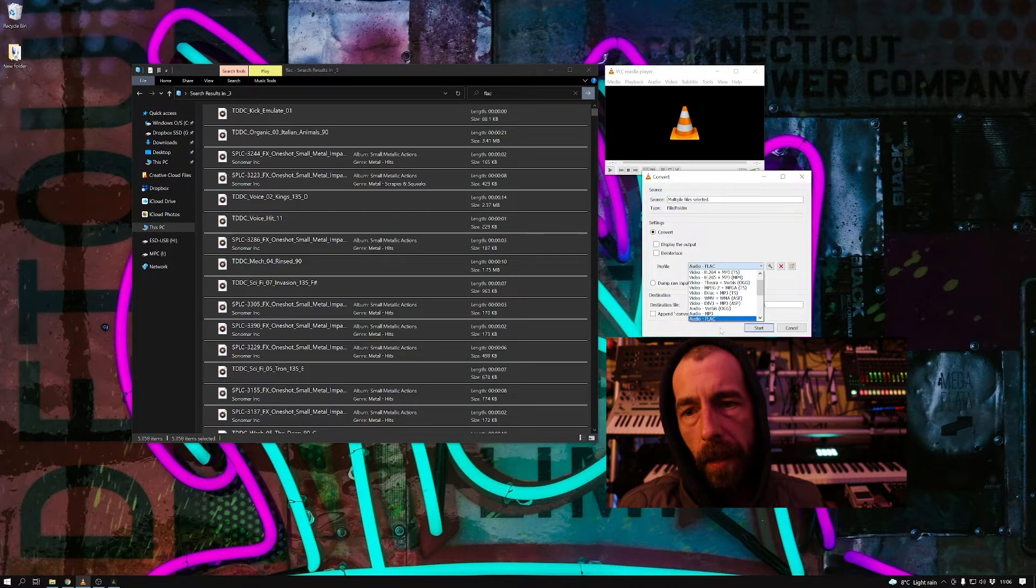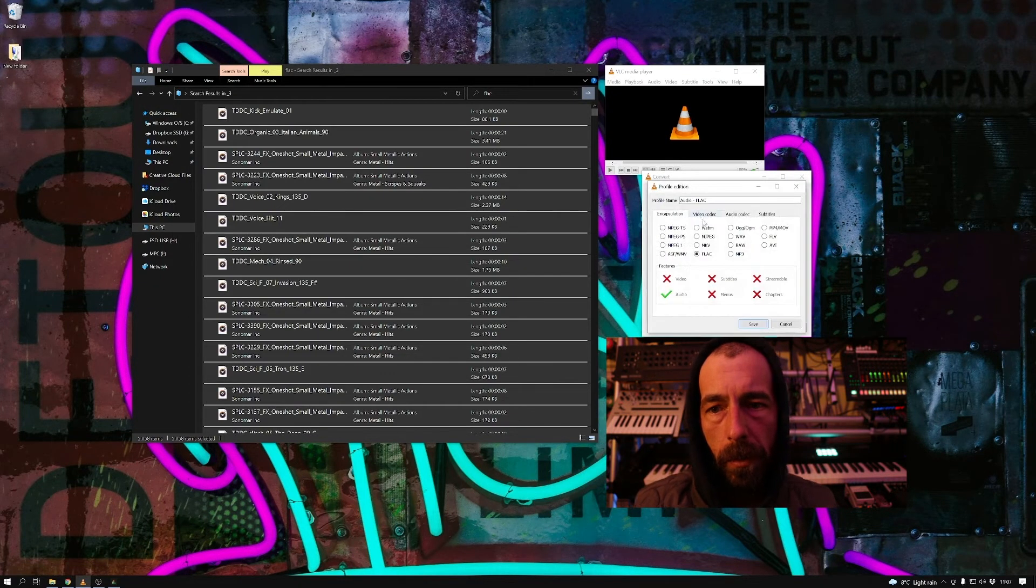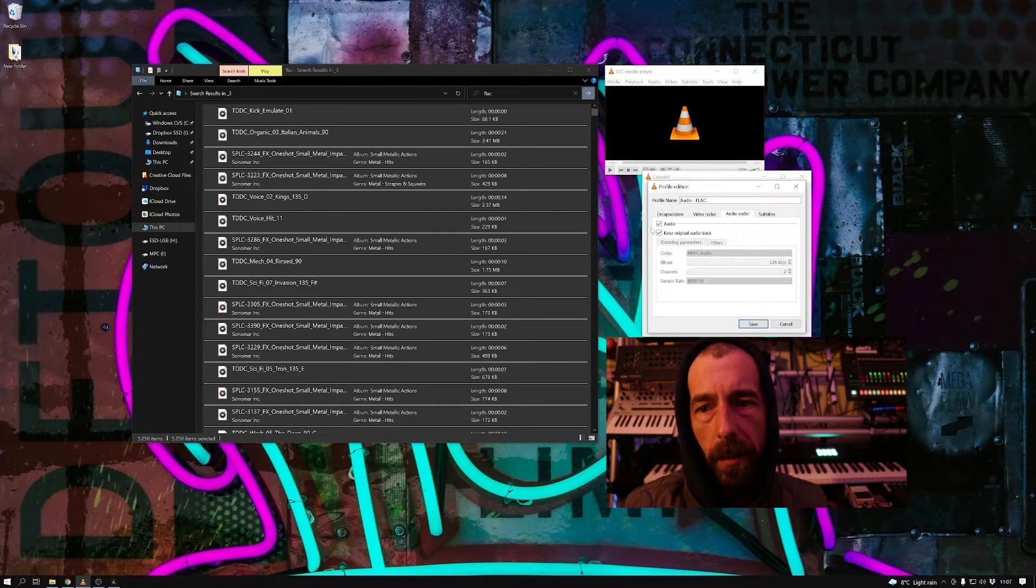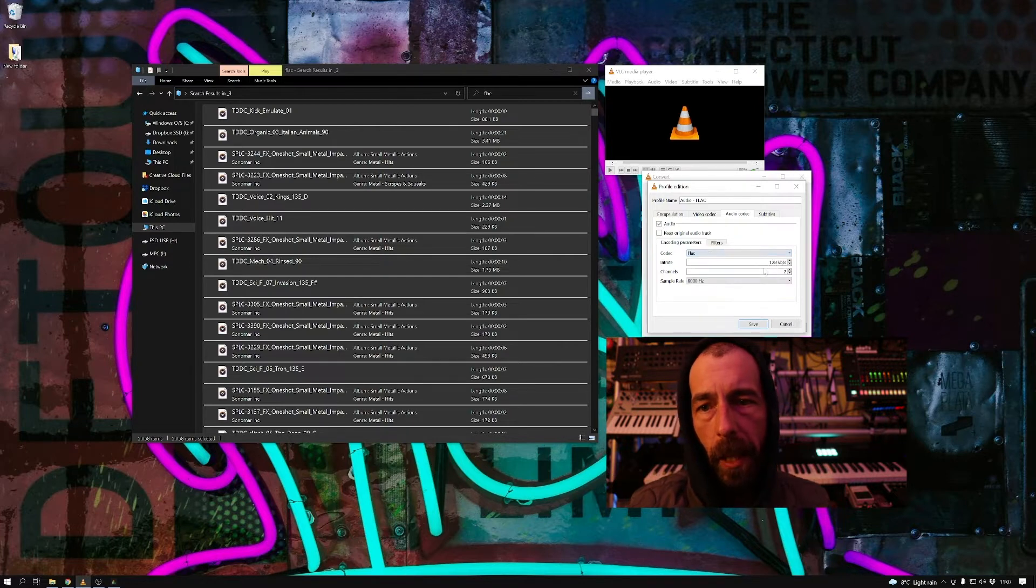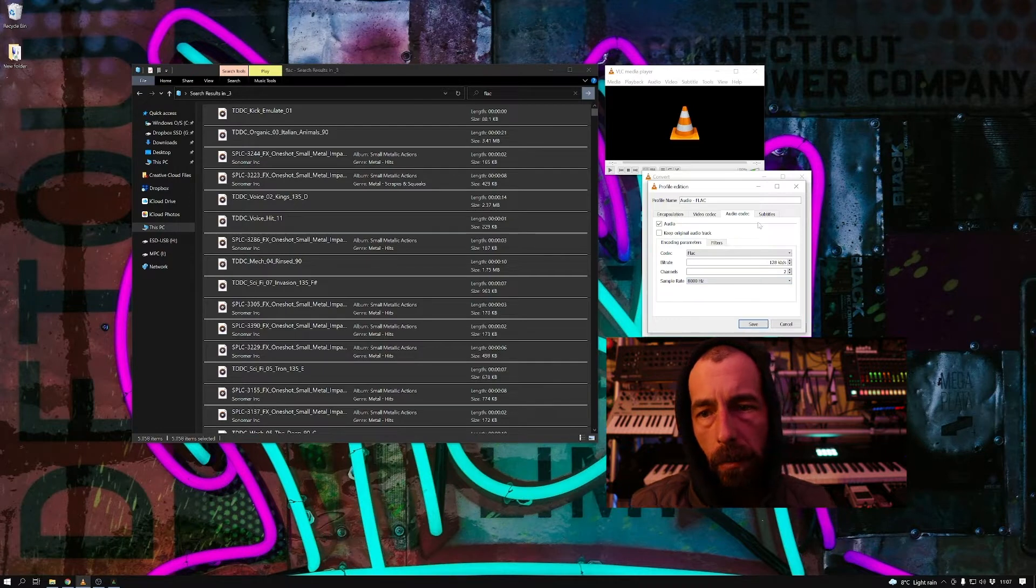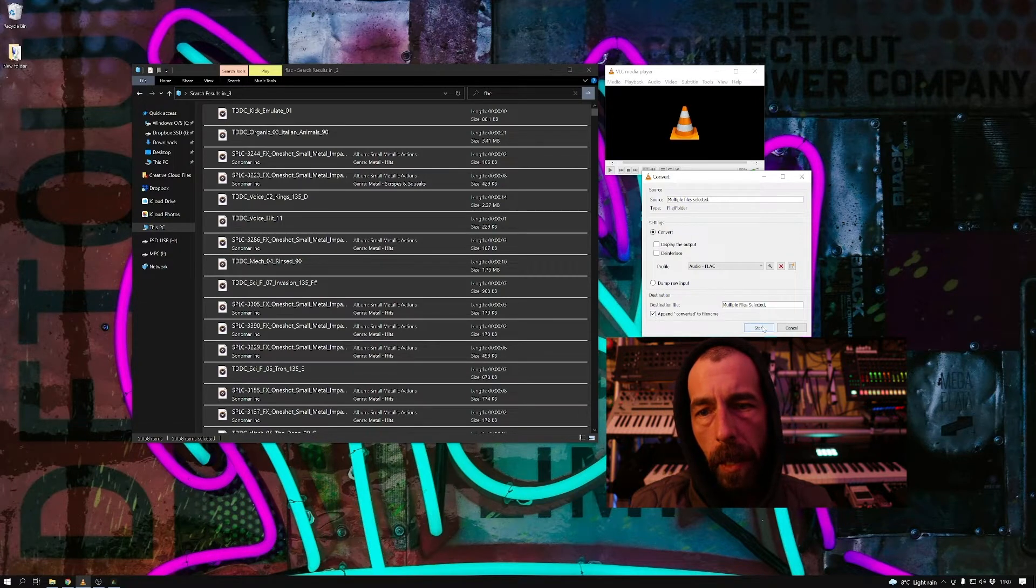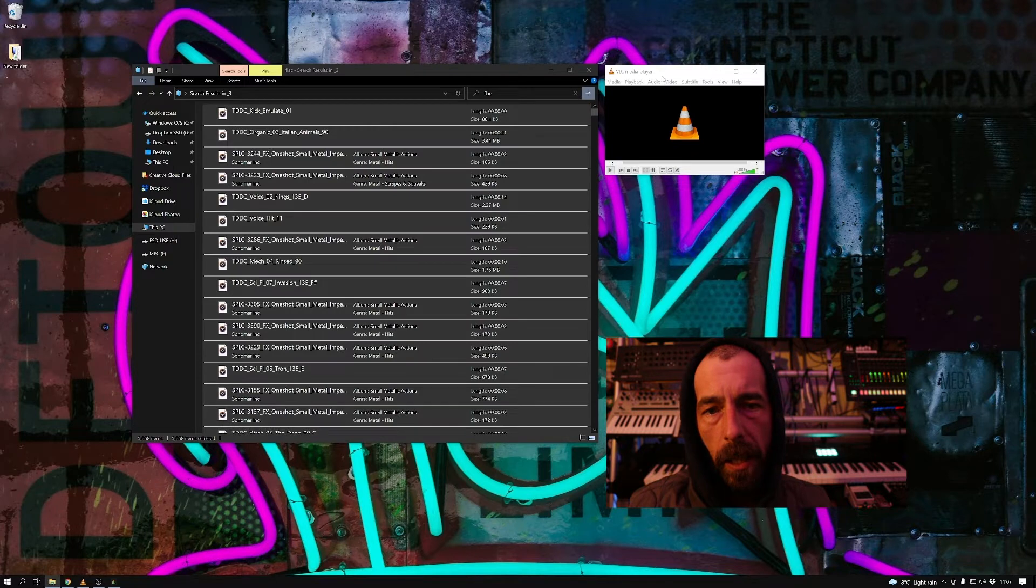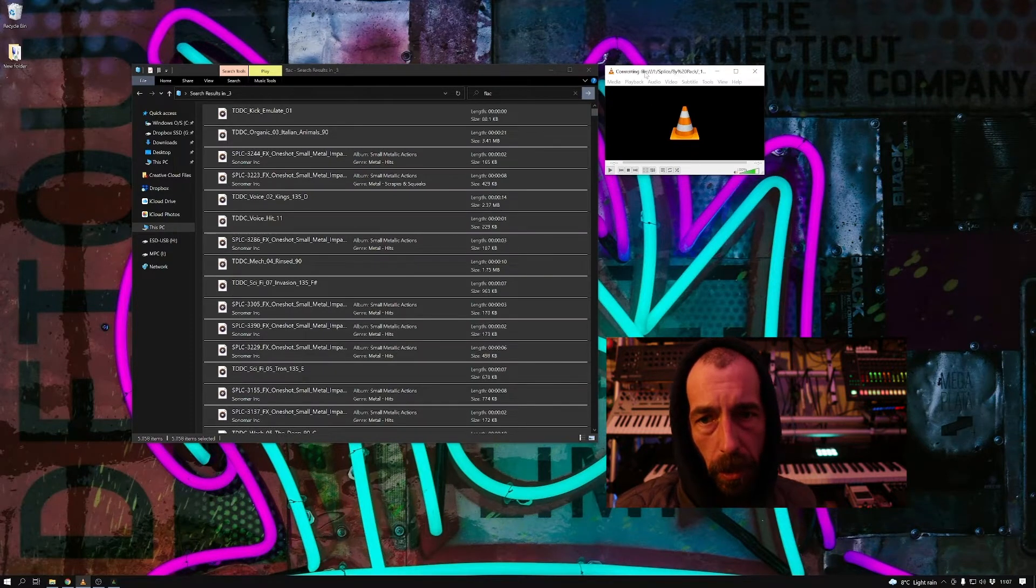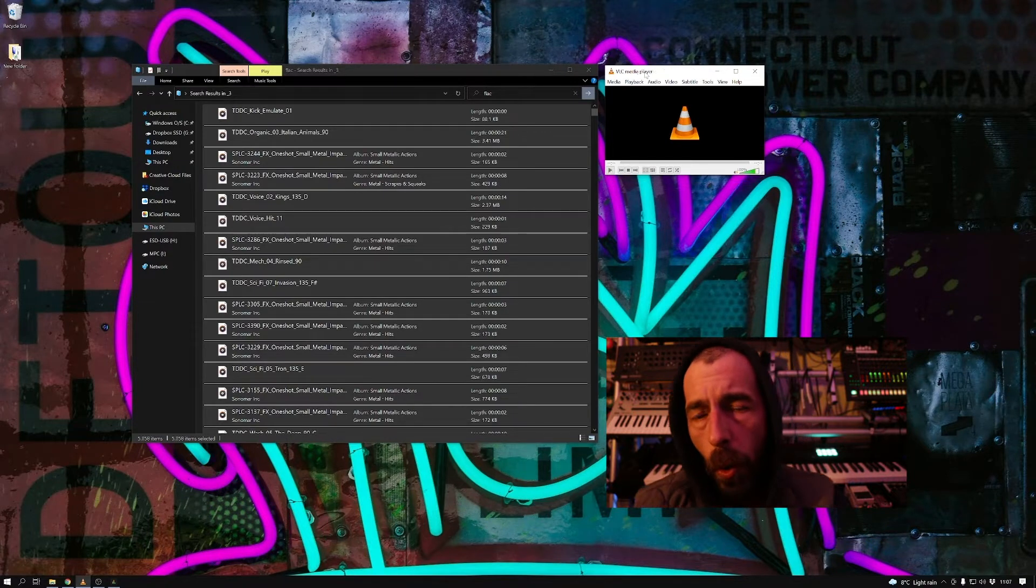Now we go here, go down to Convert, and we want to choose FLAC and go into settings. Video we don't need, audio we want to convert, and we don't want to keep the same, and we want to choose MOV. There we go, tick this box for add converted and hit start.